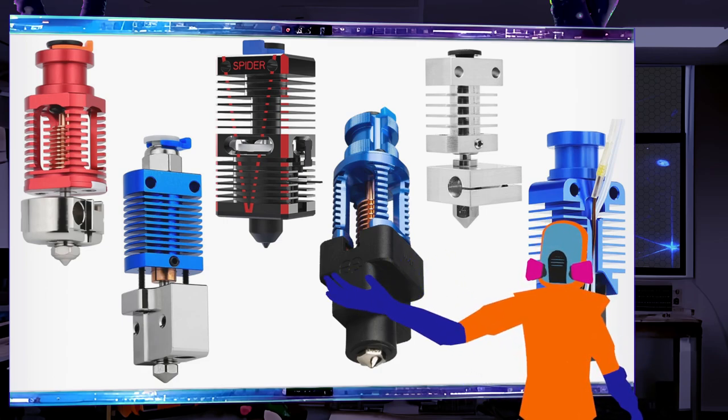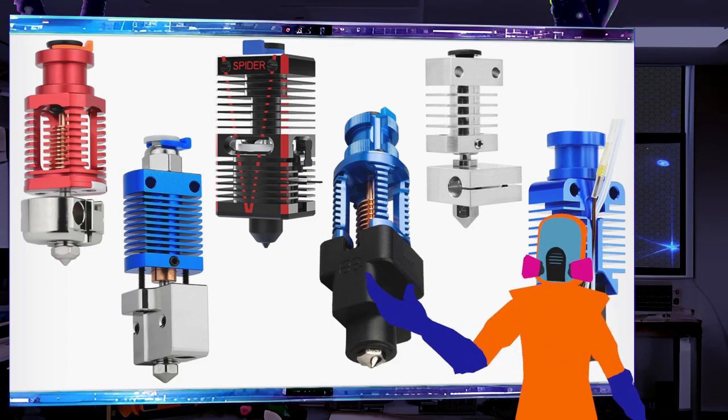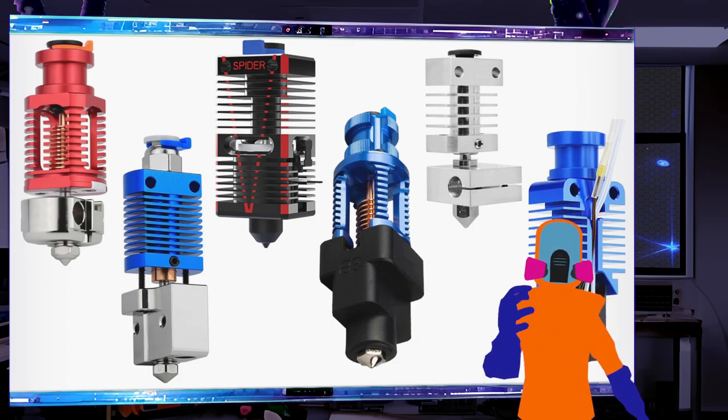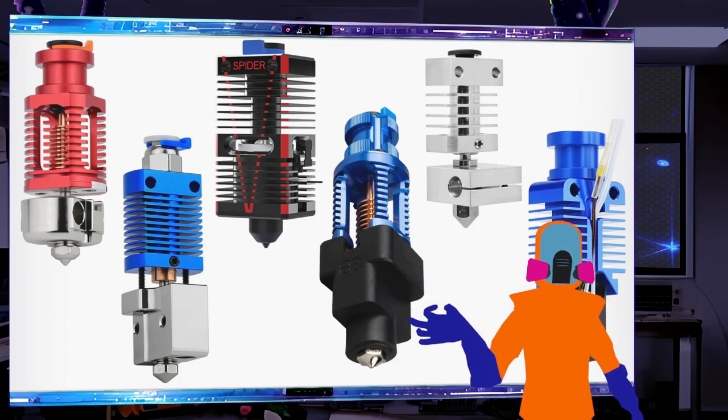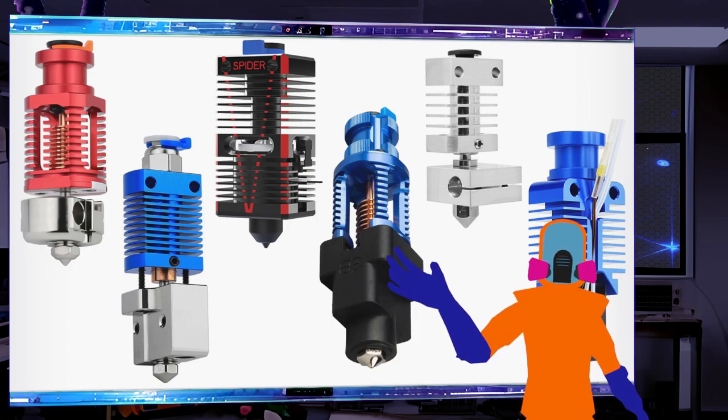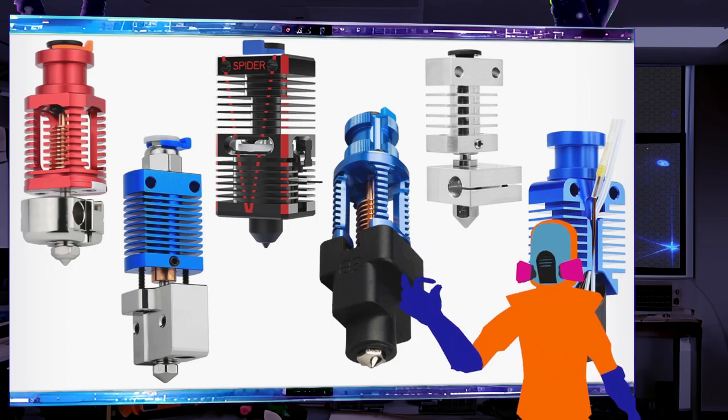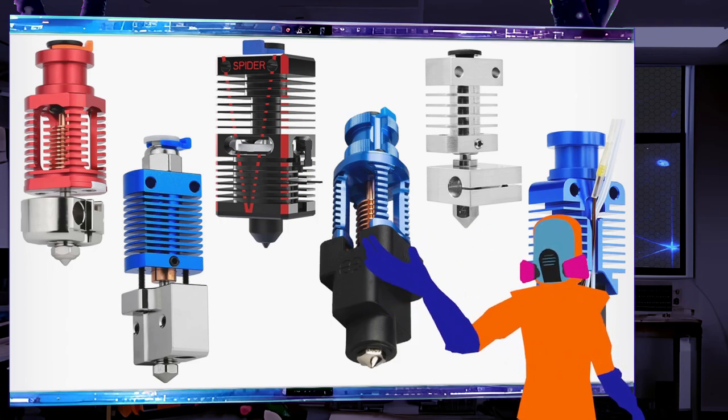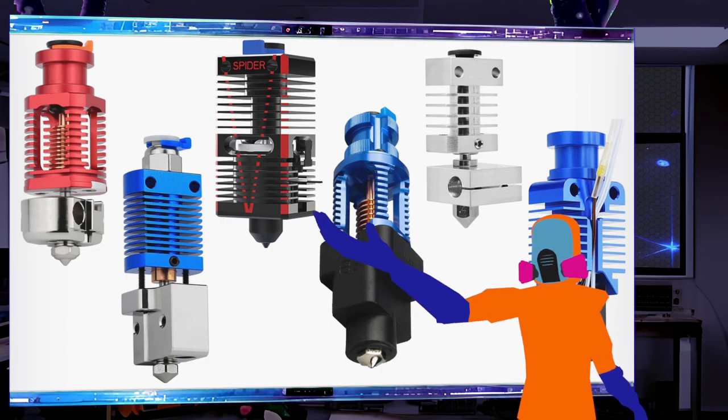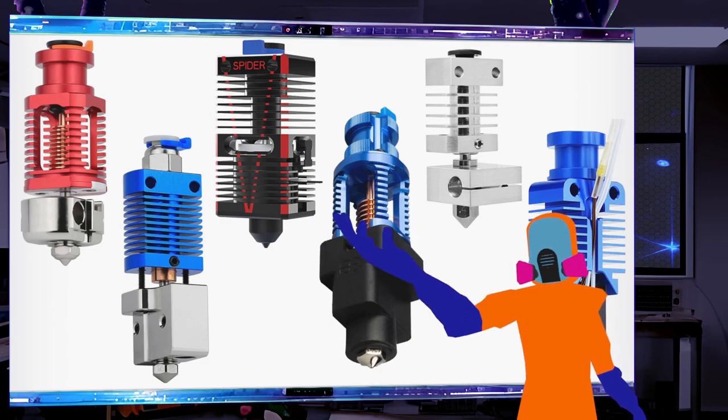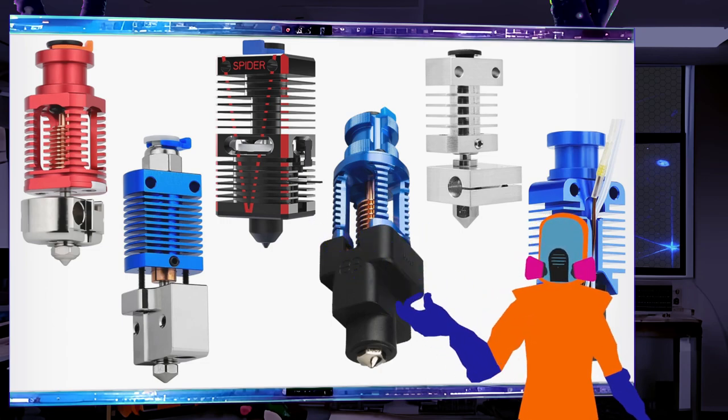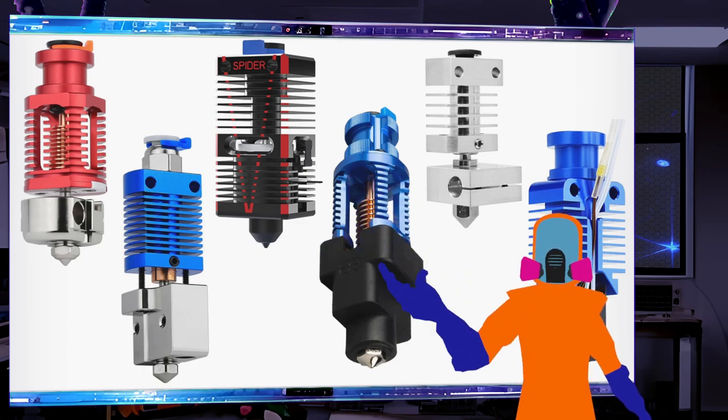These are various hot ends. They all have their advantages, but as you can see they're pretty much the same design - a fin made out of aluminum with a tube in the middle.